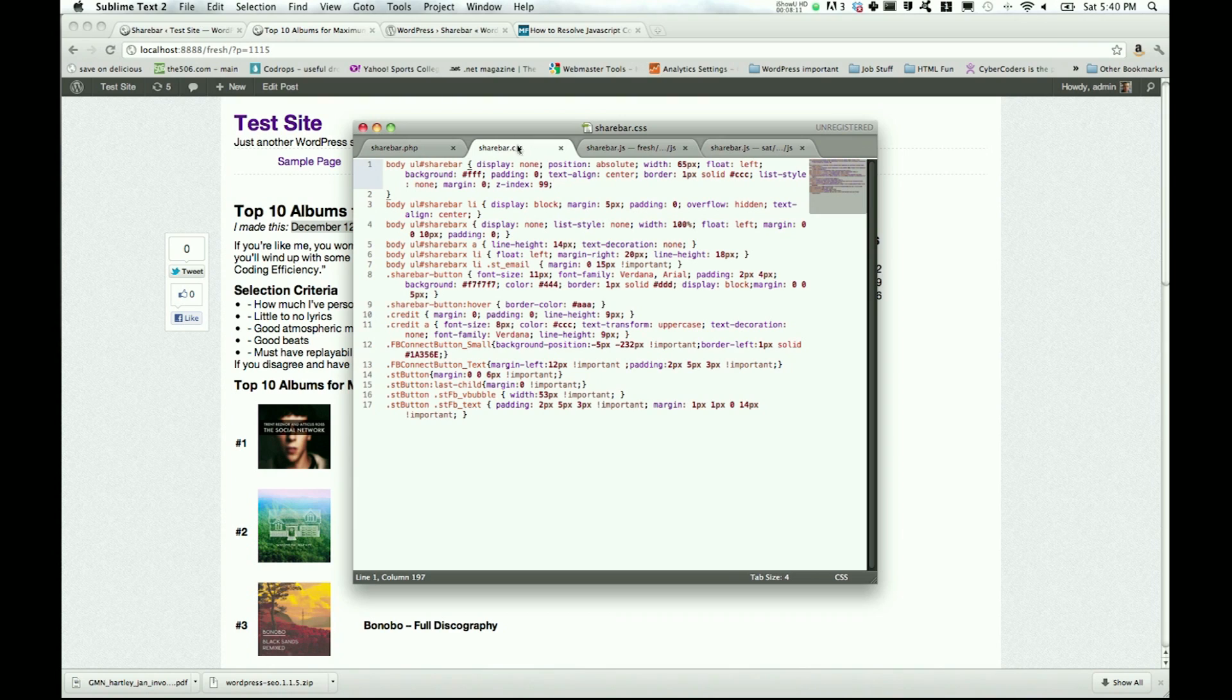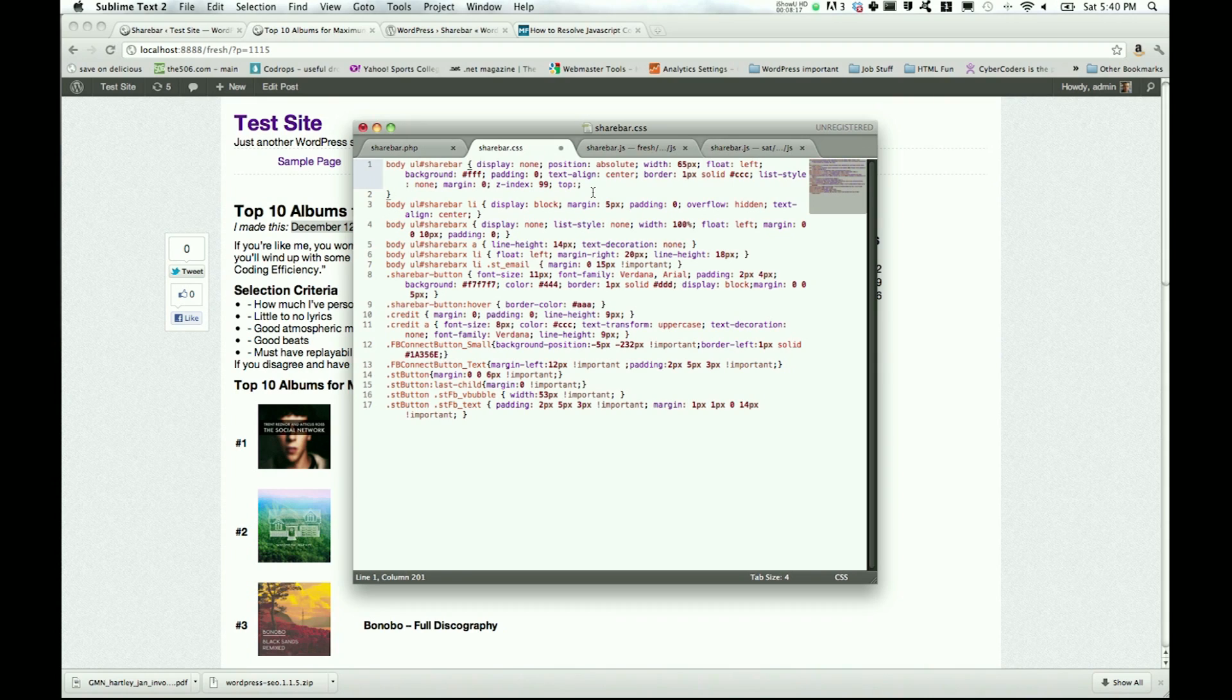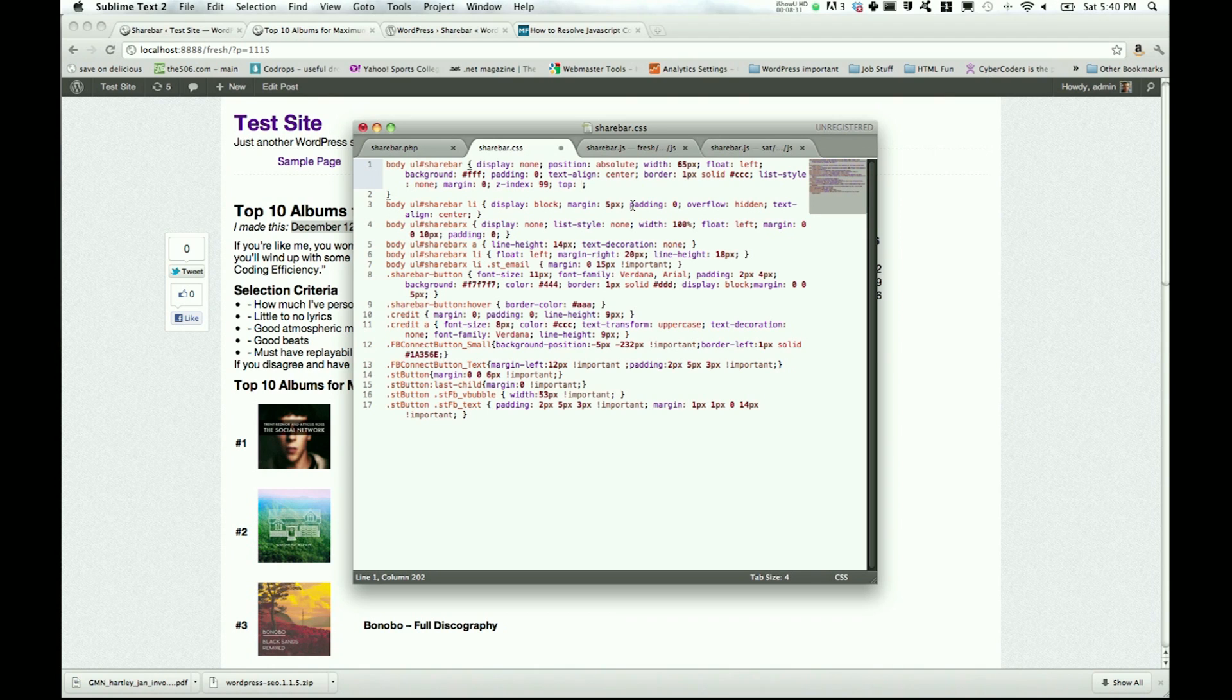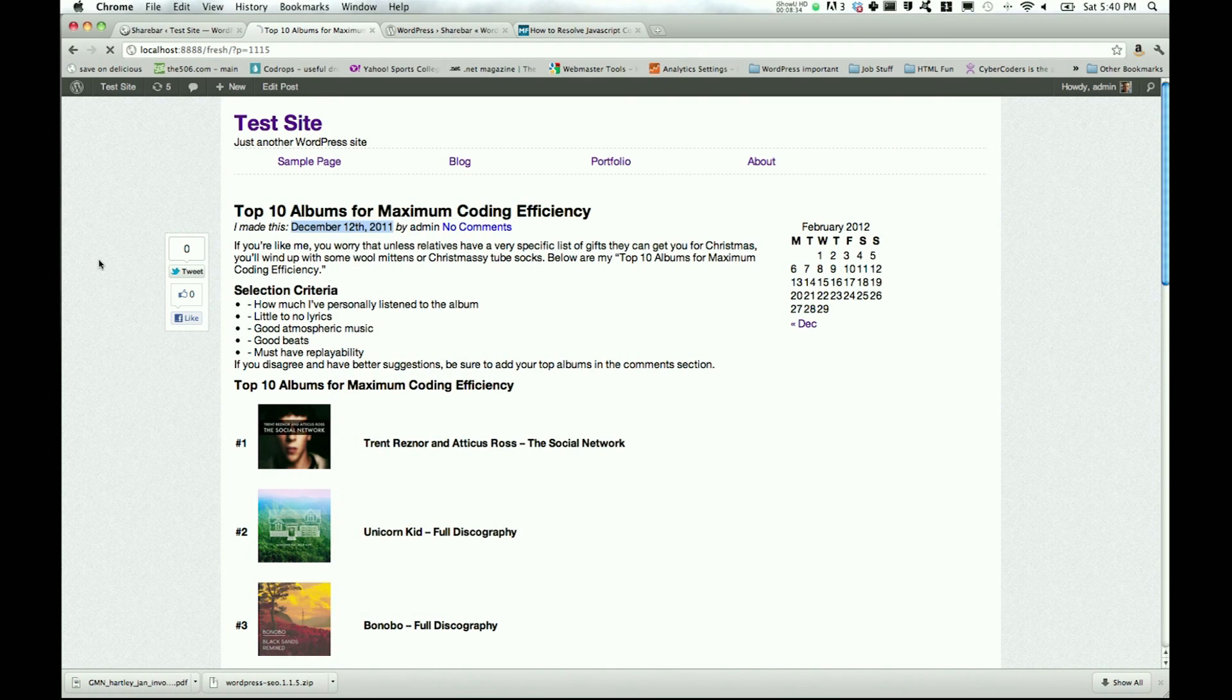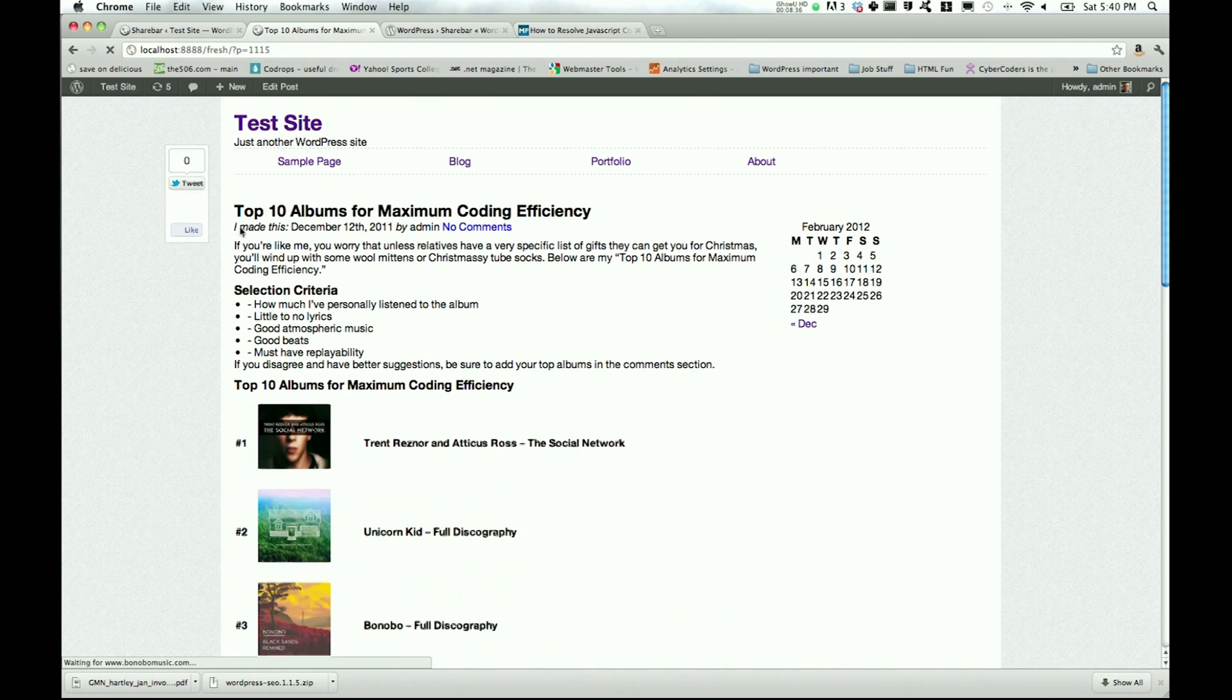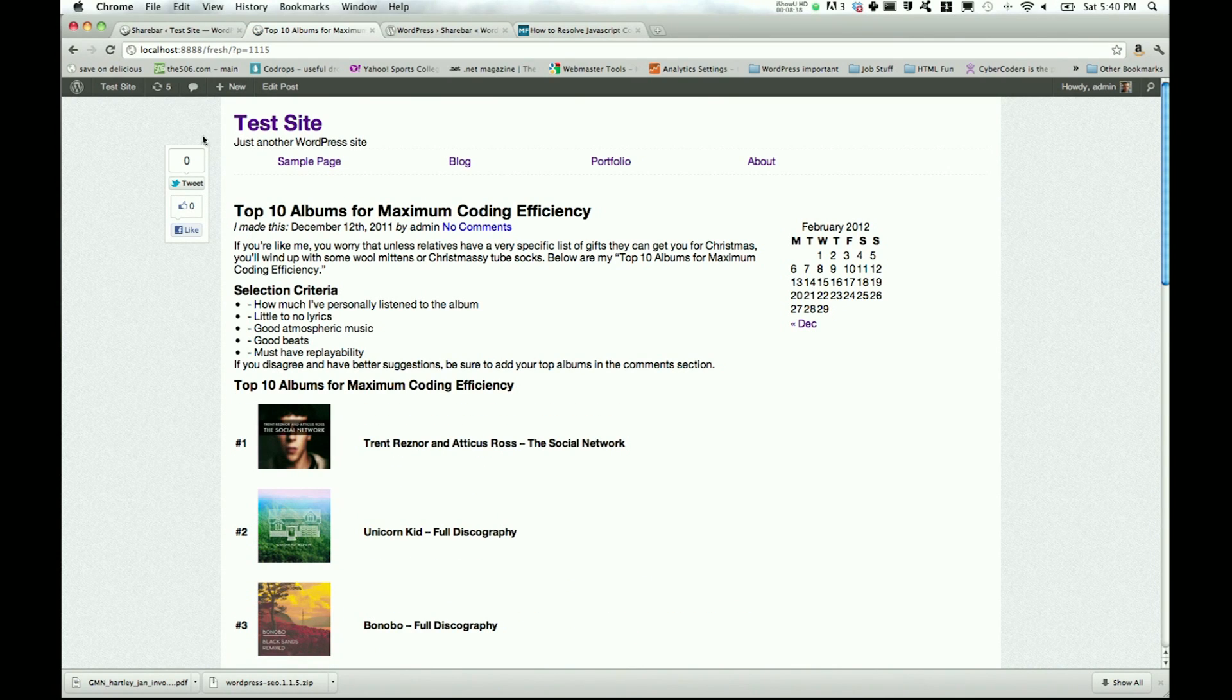Another thing you can do is go into ShareBar.css and just add your own position from the top. As you can see here, the body UL ShareBar has an absolute position. There's no defined top when you first open. So what you can do is add your own. Let's go ahead and say top 100 pixels. So 100 pixels from the top, absolutely positioned.